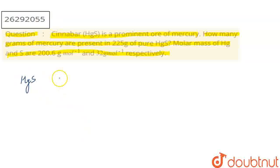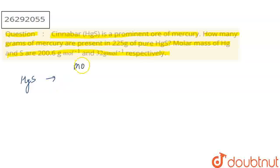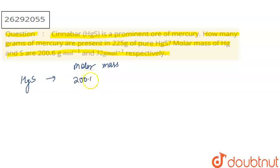Clear. HgS contains one mercury atom. So we need to work with the molar mass. What is the molar mass? Mercury is 200.6 and sulfur is 32.